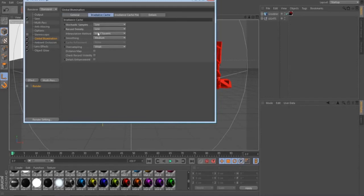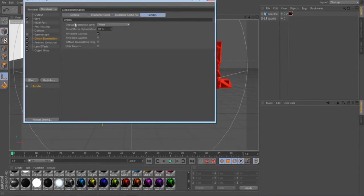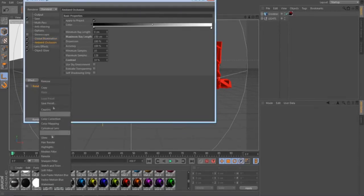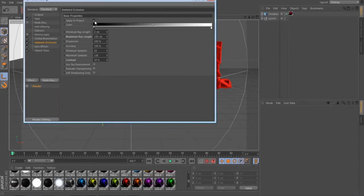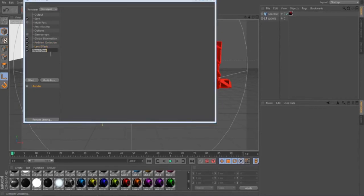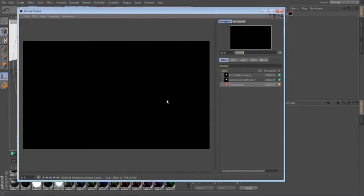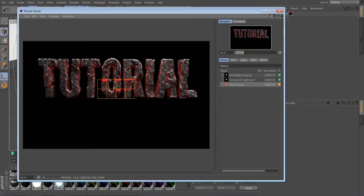If your settings are different, just pause the video and make sure everything matches mine. Ambient Occlusion is also in Effects — just make sure everything here is the same. The lens effects I put in and the object glow I put in — that's just my preference. That's it for render settings, then just click Render.